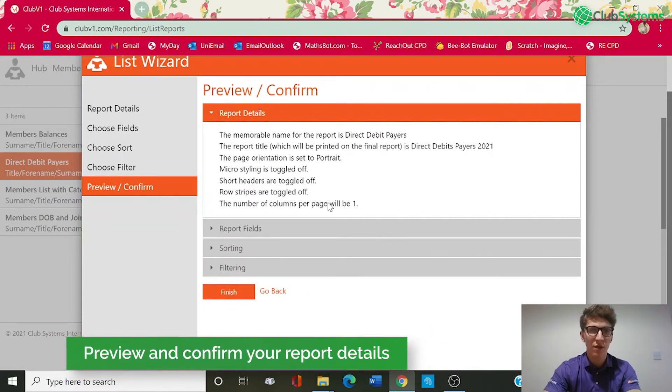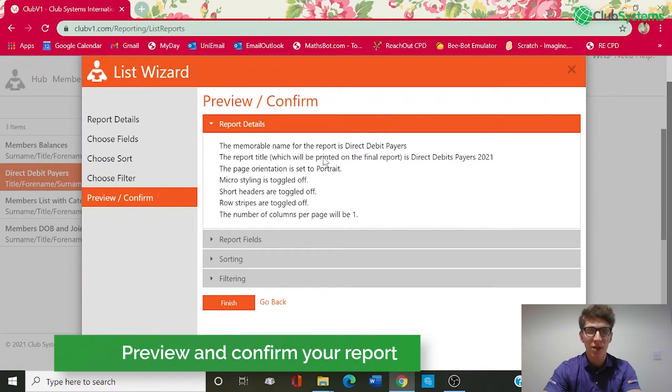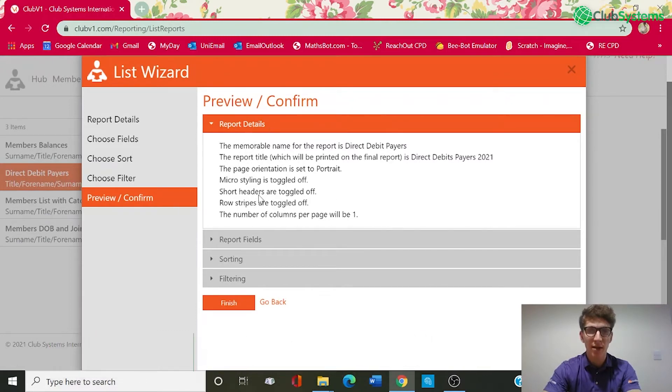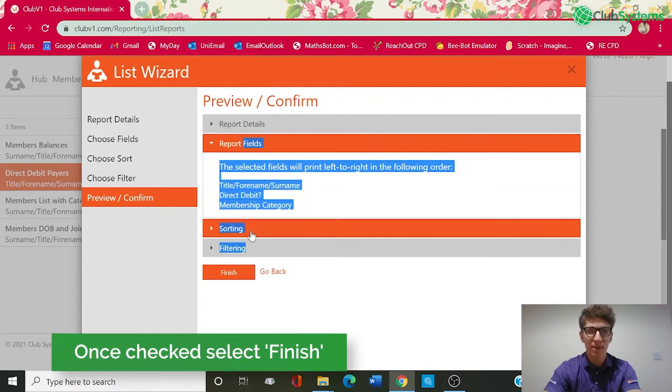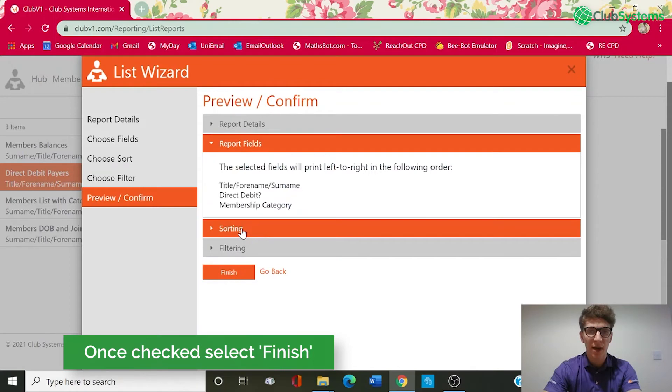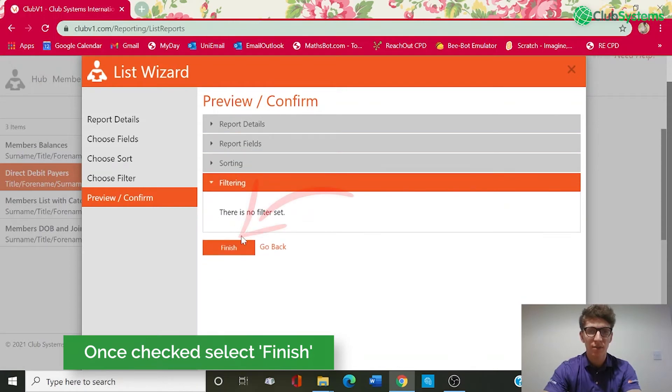So in the final section of the list creation you can see we've got a preview and confirm. This is just asking you to double check each section is set up correctly and then once checked you can then click finish.